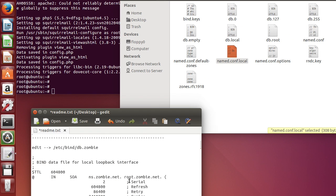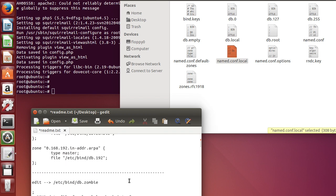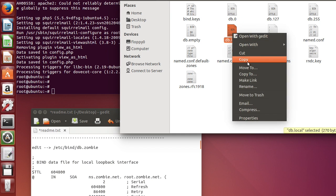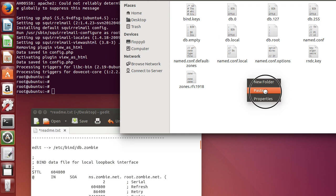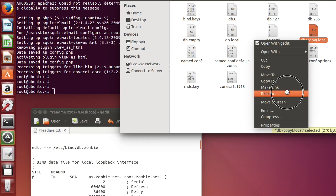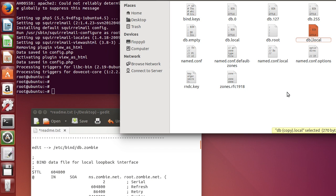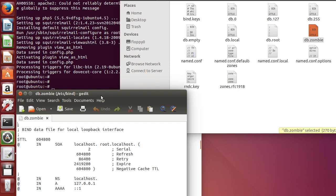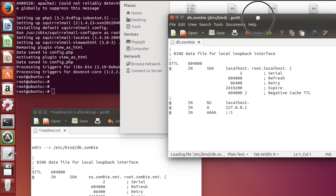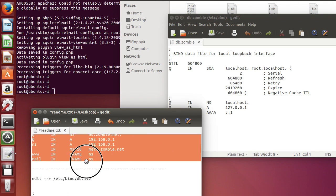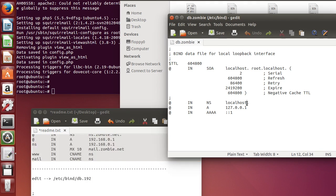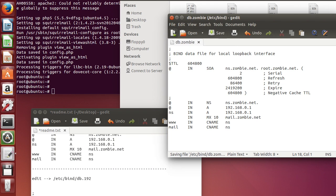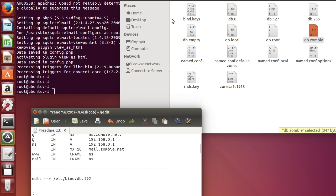And we're going to edit this one. Since it's not here, let me copy this one. Rename it to db.zombie. And we're going to copy all this up to here. So this one should look like this. Save it. Close it.